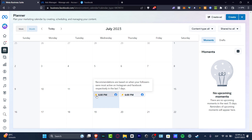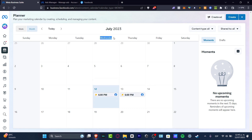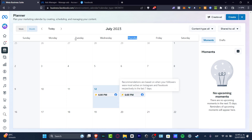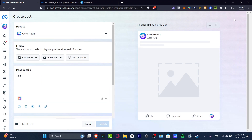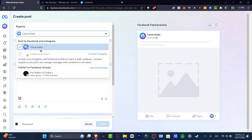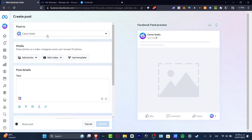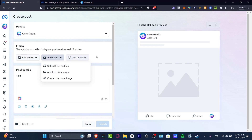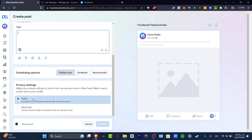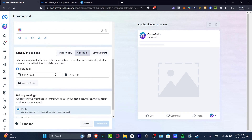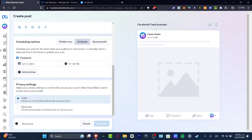Elements marked with a little star are recommendations based on when your followers are most active on Instagram and Facebook over the last seven days. In my case, recommendations appear on Wednesday at 6 PM and Thursday, but yours might be Monday at 2 PM or Sunday at 1 PM depending on your followers. If you don't have followers yet, don't worry. To use the planner, click Create at the top, select the accounts you have linked, choose your media, use a custom template, set post details, privacy settings, and schedule the post for a specific date. You can also preview how the post will look.